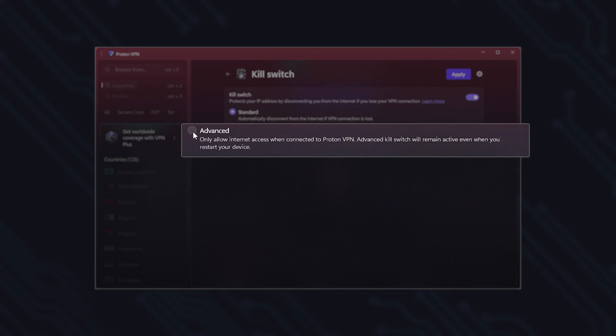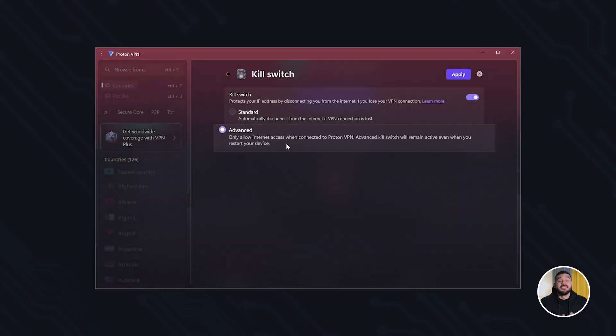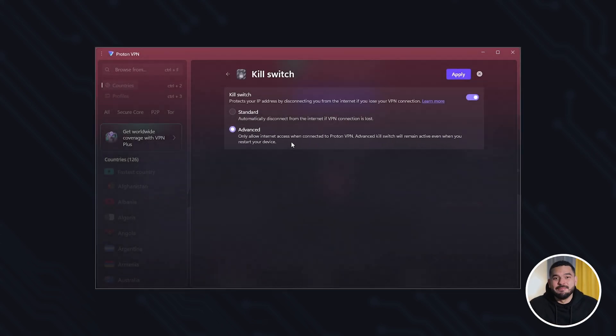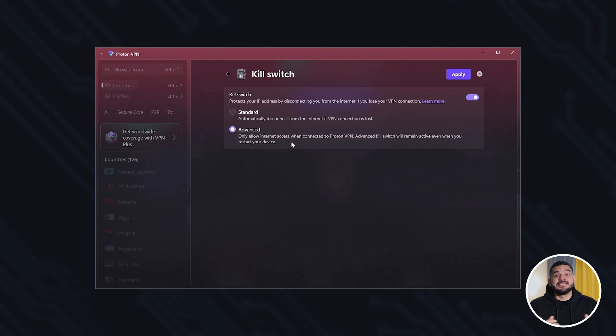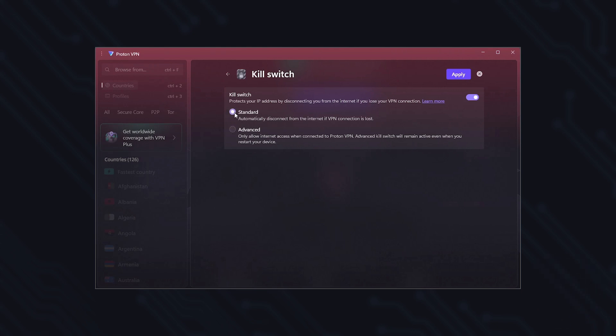The advanced mode is stricter. It won't let you use the internet unless you're connected to the VPN. Not everyone needs it, but it can be useful if you want to always be protected. For example, if you handle sensitive data or are under surveillance. I'm going to leave it in standard mode.